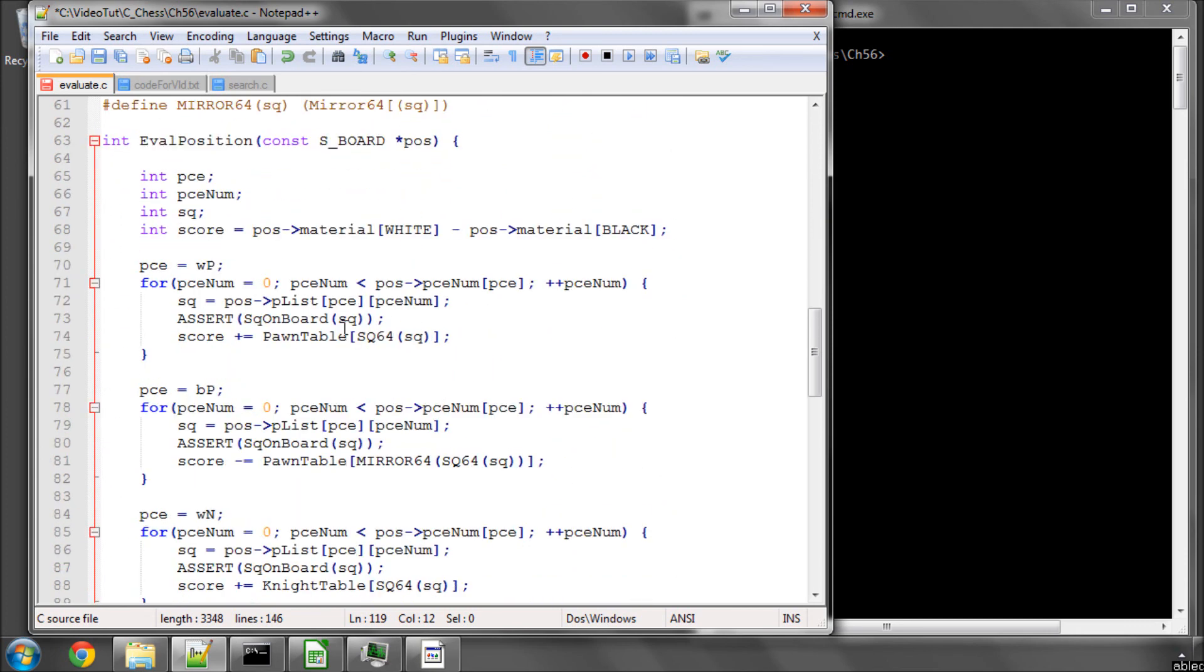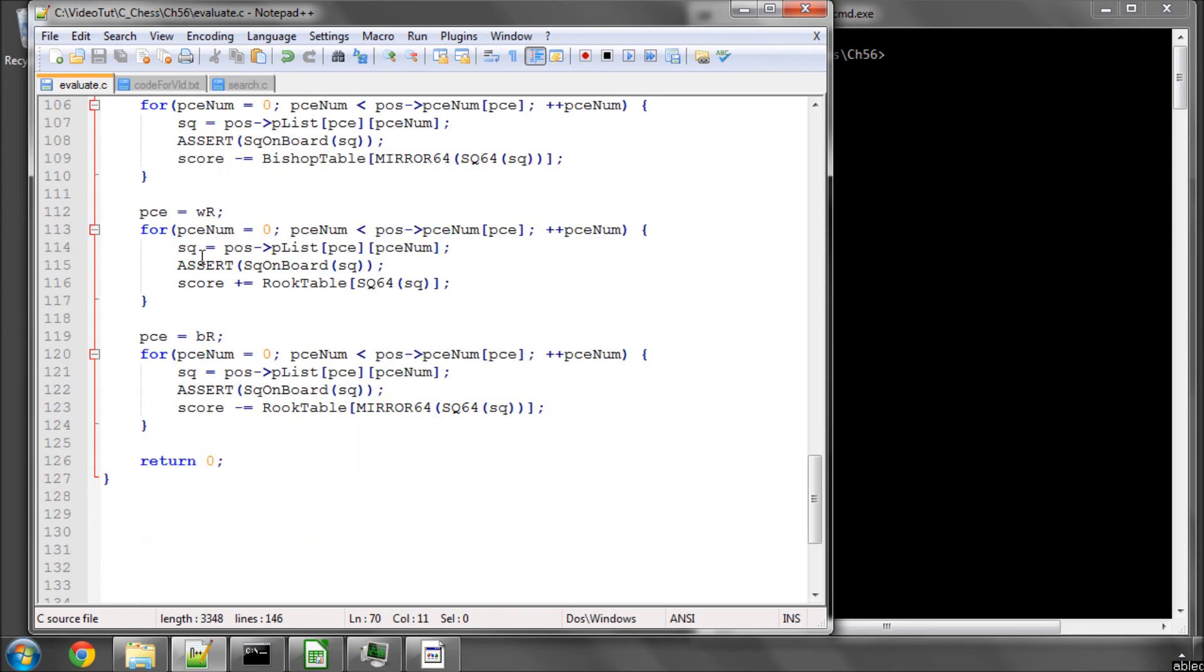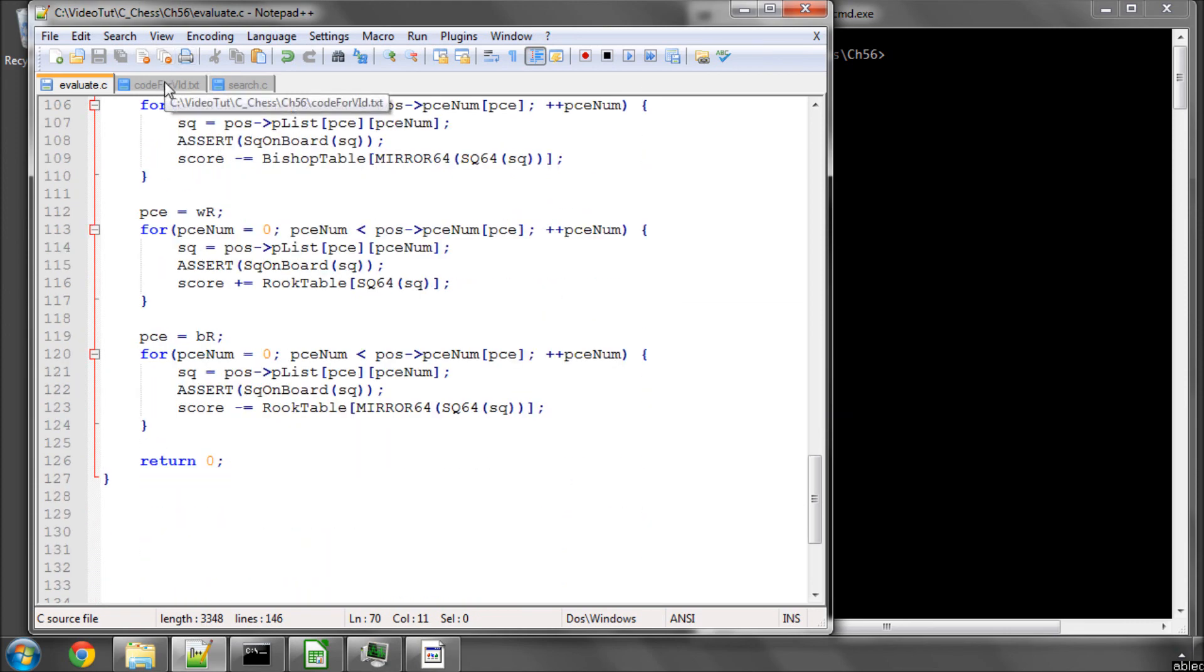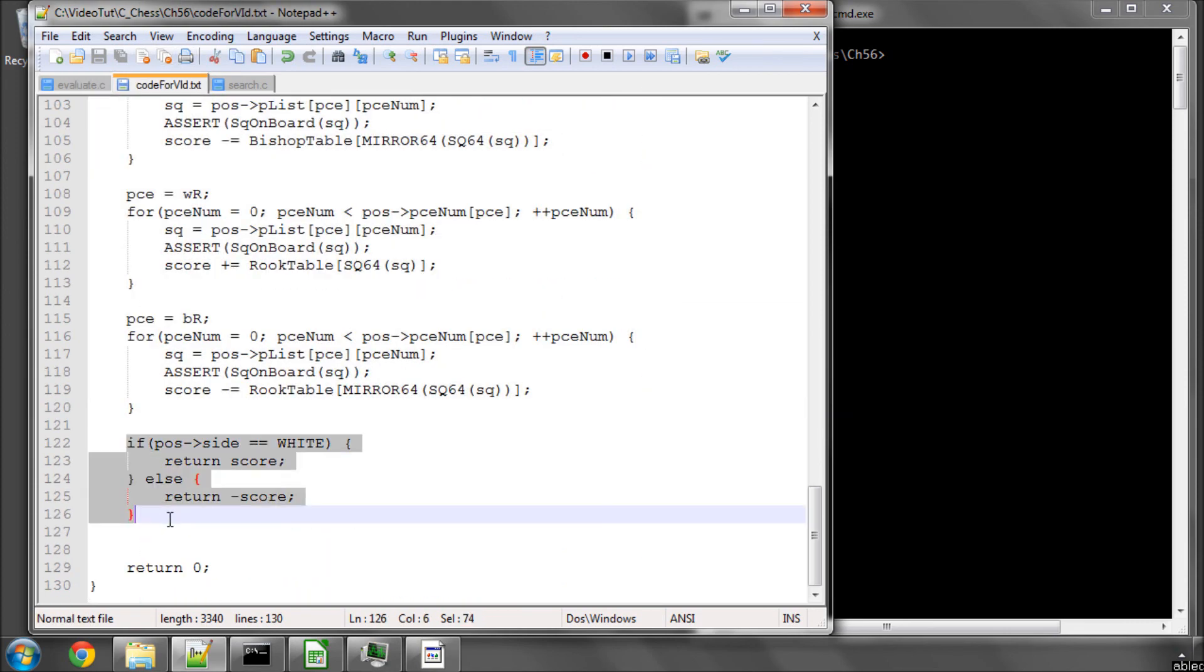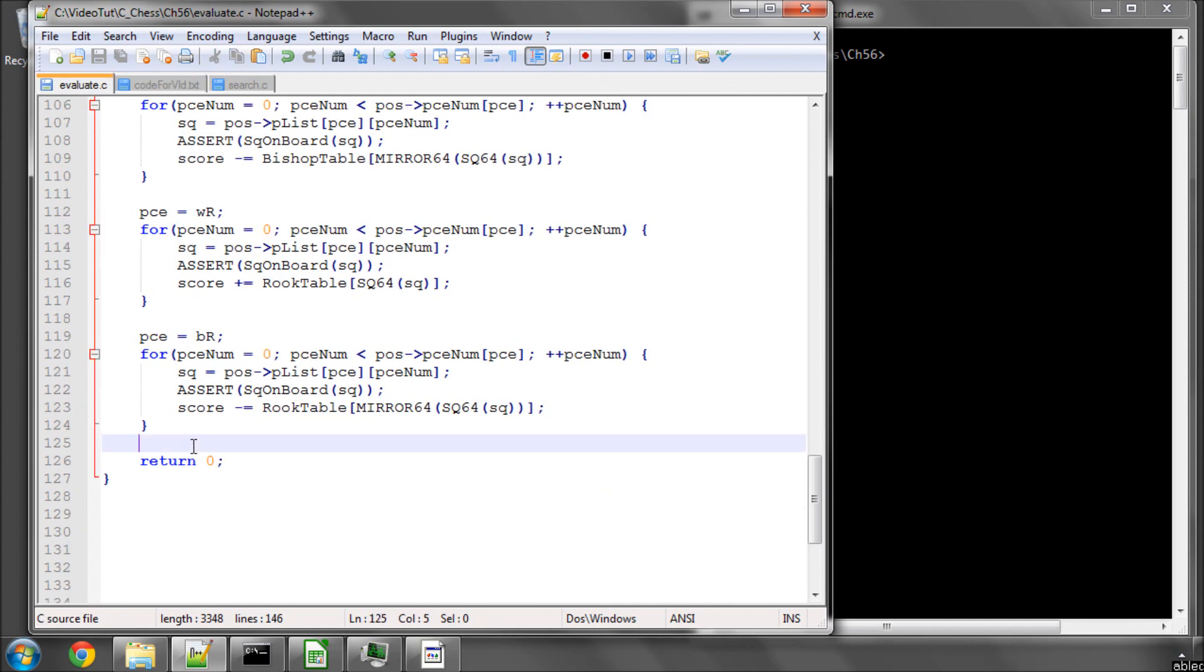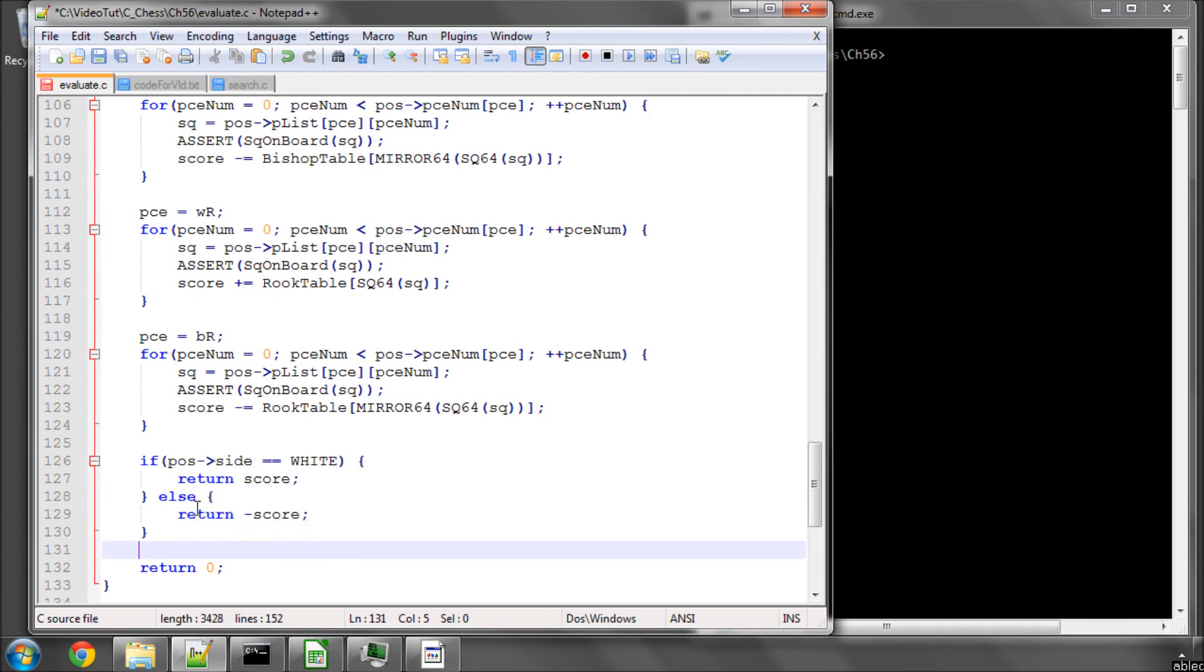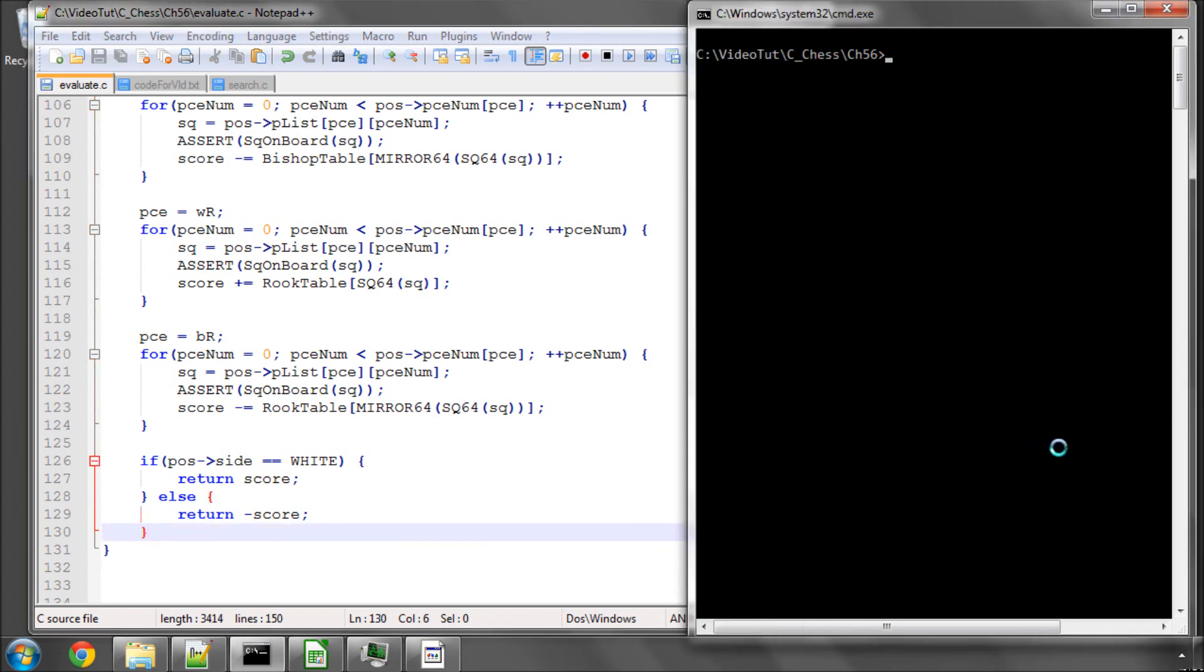But for the foreseeable future, this will suffice as our evaluation function. And the only thing that remains now is to negate the score if it's black to move and return the score. So that's all there is to it for the evaluation function. I'm just going to make this and check that it does make, and it does. Good.